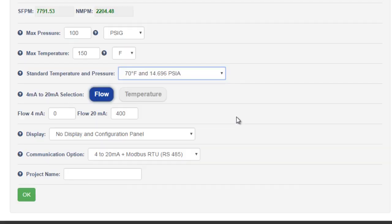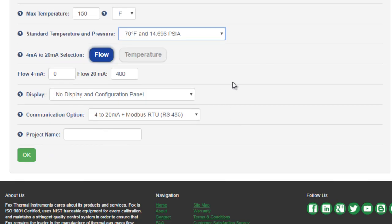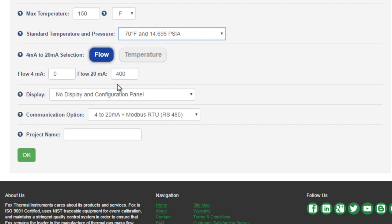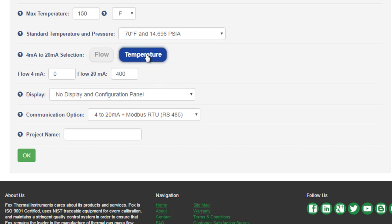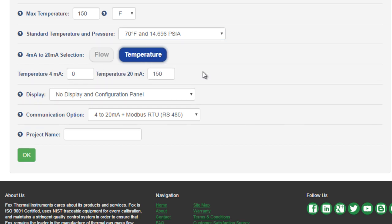After the process data, we need to configure the hardware of the meter. The first step is choosing what the 4 to 20 milliamp output will be configured for, flow or temperature. The default setting is flow and the default values are from 0 to your application's maximum flow rate. If we switch to temperature, the default setting will be from 0 to the maximum temperature of the application. We'll leave this as flow.